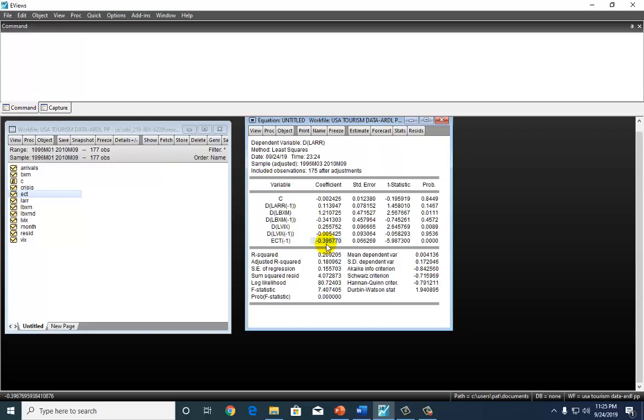This value right here, as you can see, which is the coefficient of the error correction term, is both negative and statistically significant. This is telling us that about 40% of departures from long-run equilibrium is corrected each period. And since this term is statistically significant, it also means that we have long-run Granger causality jointly running from the two explanatory variables to the dependent variable, LAR.